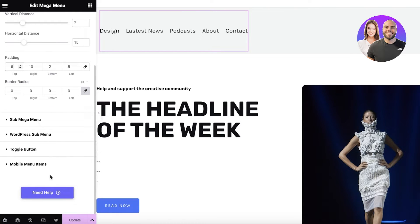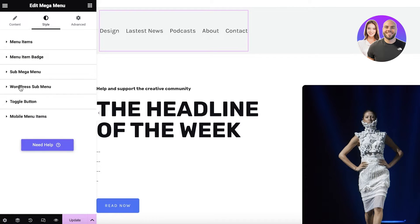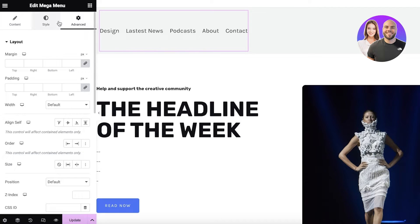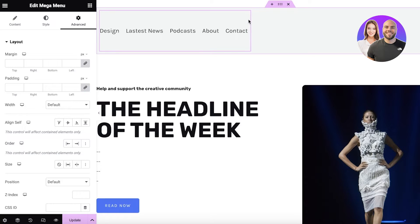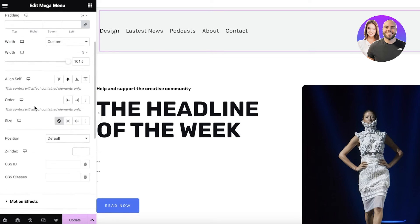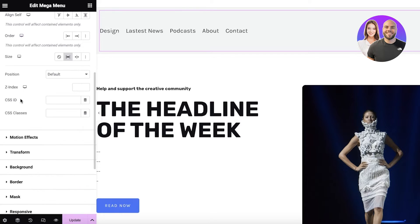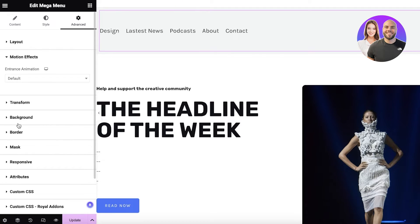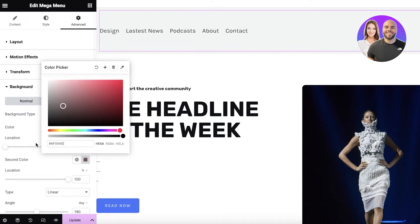Once you've completed the style elements, you have the advanced features. Going into the Advanced section, you can enter a larger margin and expand the content width. I'm going to scroll down and add the Grow effect. Then I'll click on Background.